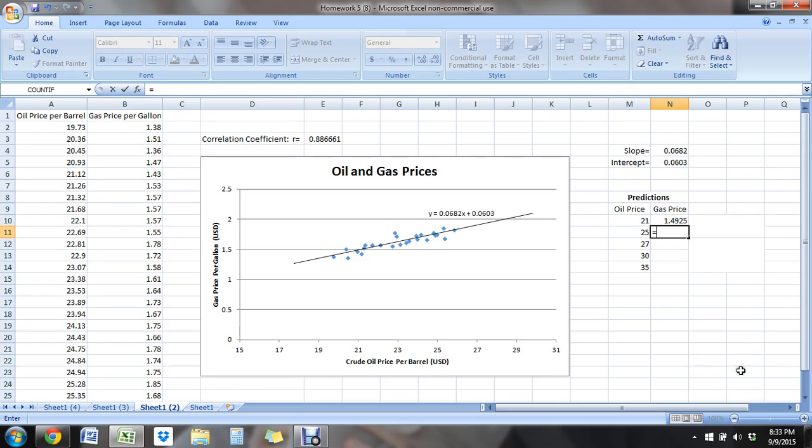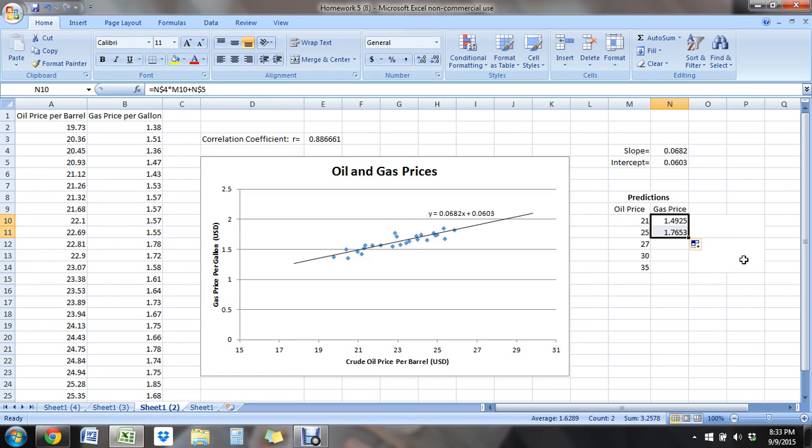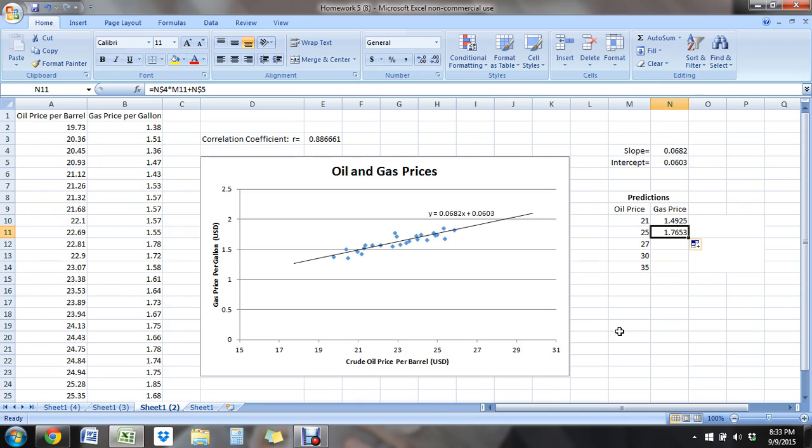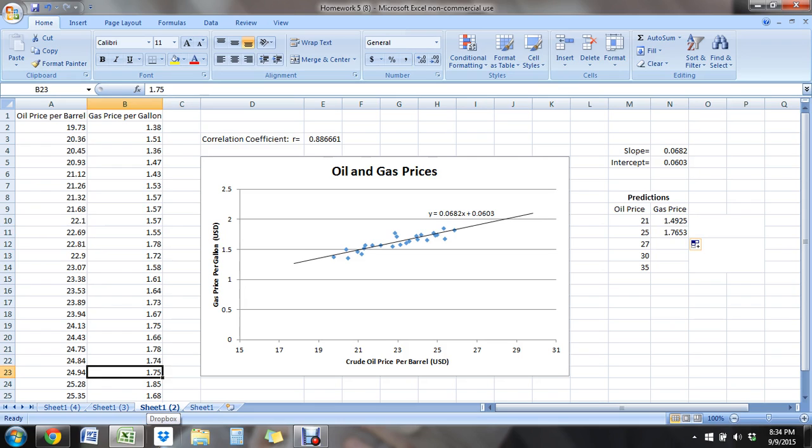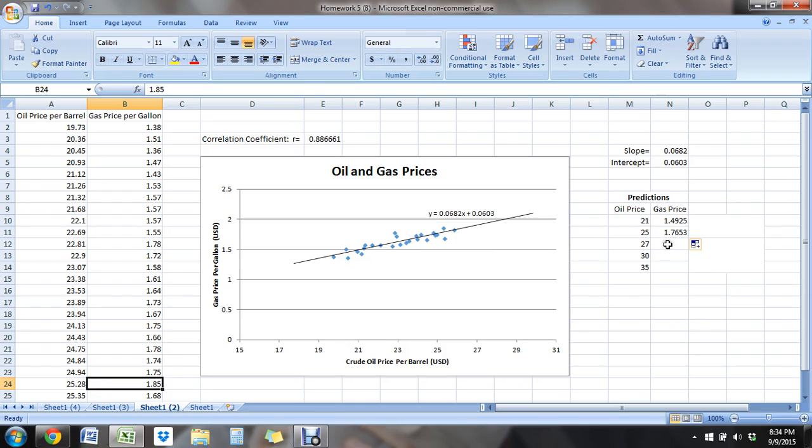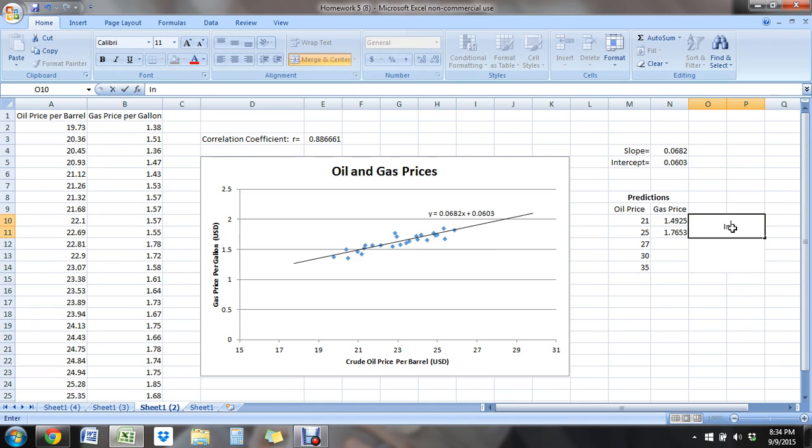And then click and drag to get our next one. Okay. So our prediction for $25 a barrel is $1.77 for the gas price per gallon. So let's look at 25. Right here, 24.94 is 1.75, 1.85. So we're just a little bit, we're actually right in between those two values, right? We're 25 with land. So that's beautiful.